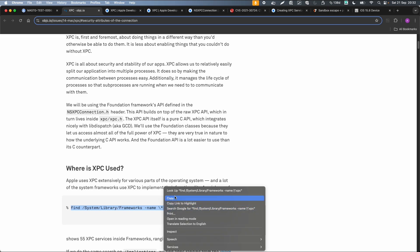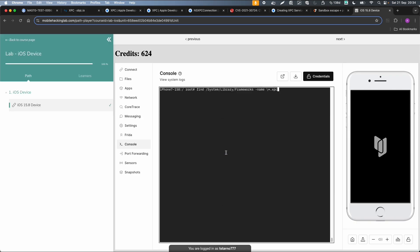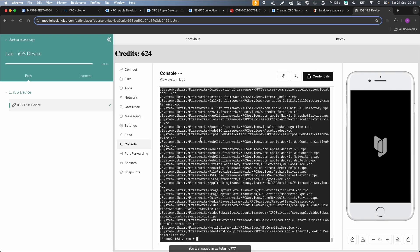And now you can see, for example, that we have WebKit, which is related to the browser, also has already about four different XPC services. So it is quite interesting. If you have a third-party application, then also maybe that application has a service. There are different ways to look for those services. You can look into the source code, but you can also dynamically monitor it on the device.